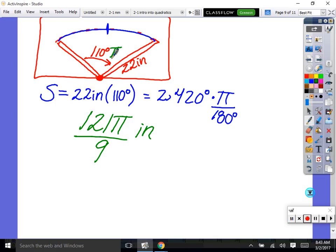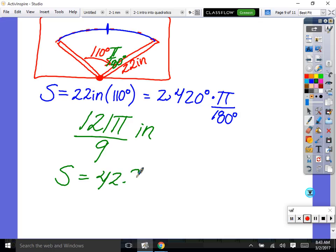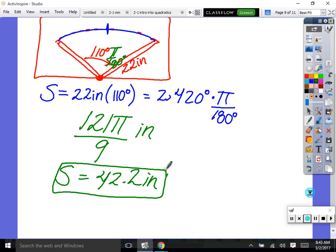Good point — we could also convert 110 degrees to radians first and then multiply; either way works. For the actual physical distance, type 121 times π divided by 9 to get approximately 42.2 inches. That's how much distance the wiper tip covered on the windshield.